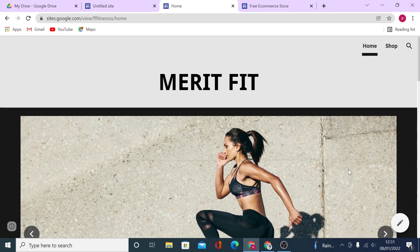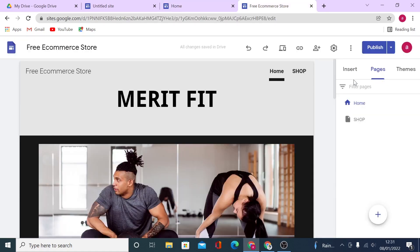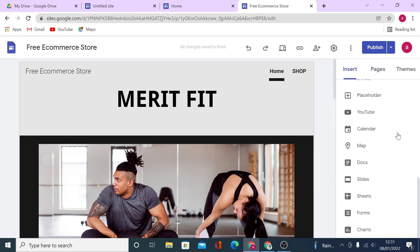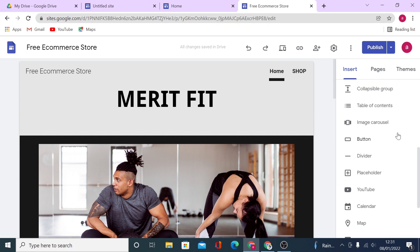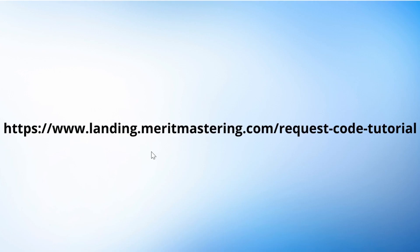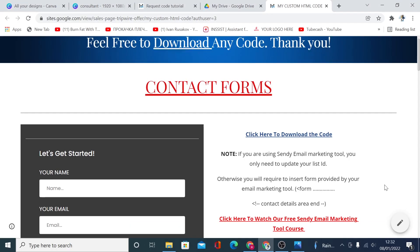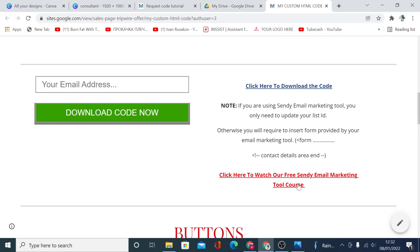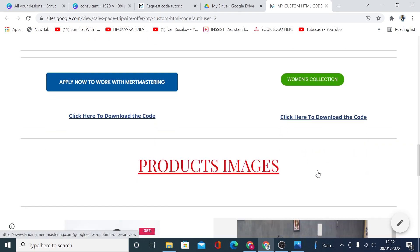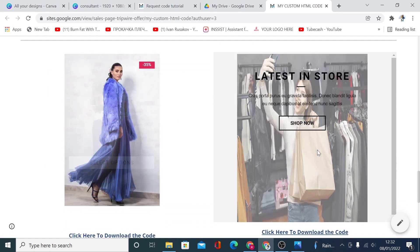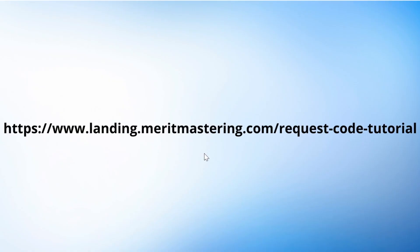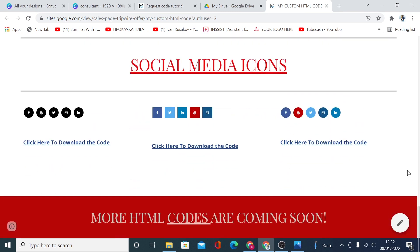As you can see it does not take any time, you can easily drag and drop all the elements you want and if you are interested to how to use all the elements available here again we have done many videos already about it so just browse through our channel and find which one you are looking for. Now as I promised, free HTML code you can use on your site. If you head to landing.meritmastering.com/request-code-tutorial you will land on the page like this where you will be able to download several HTML codes including contact forms, all sorts of buttons and special effects on your products that you could use on your e-commerce store. All you have to do is come to landing.meritmastering.com/request-code-tutorial, enter your email address and you will have access to all these codes right here.